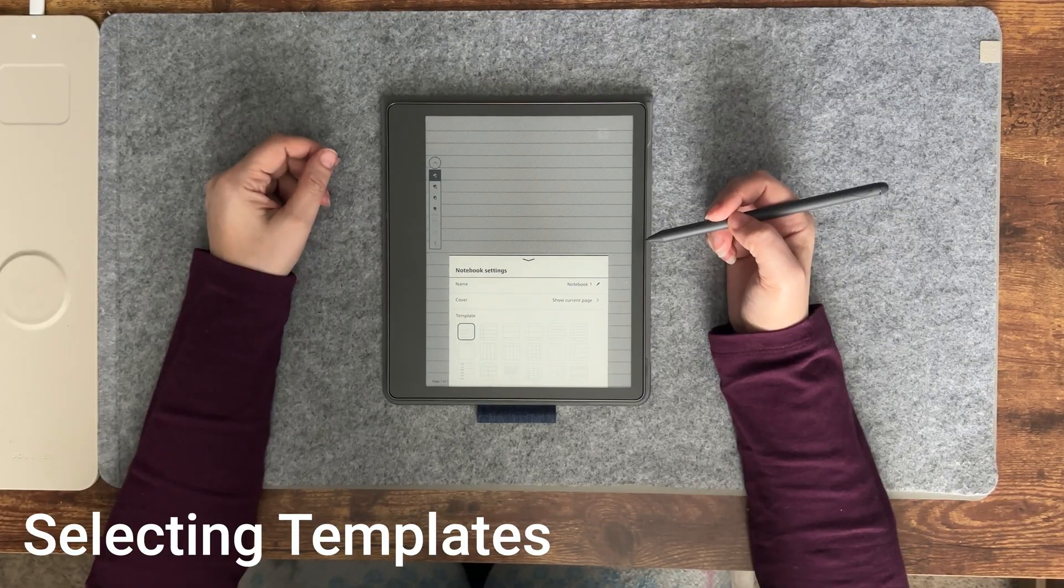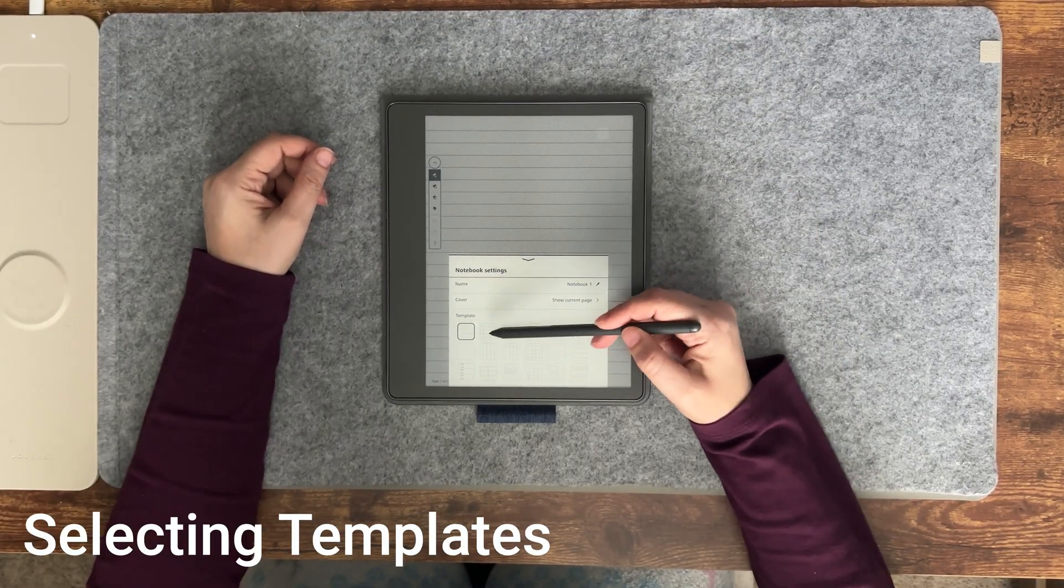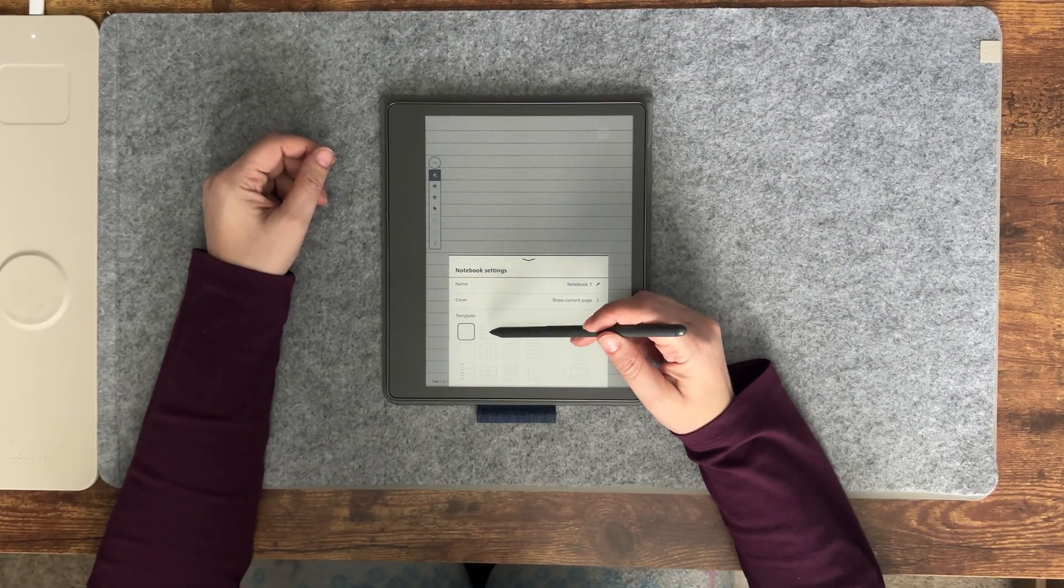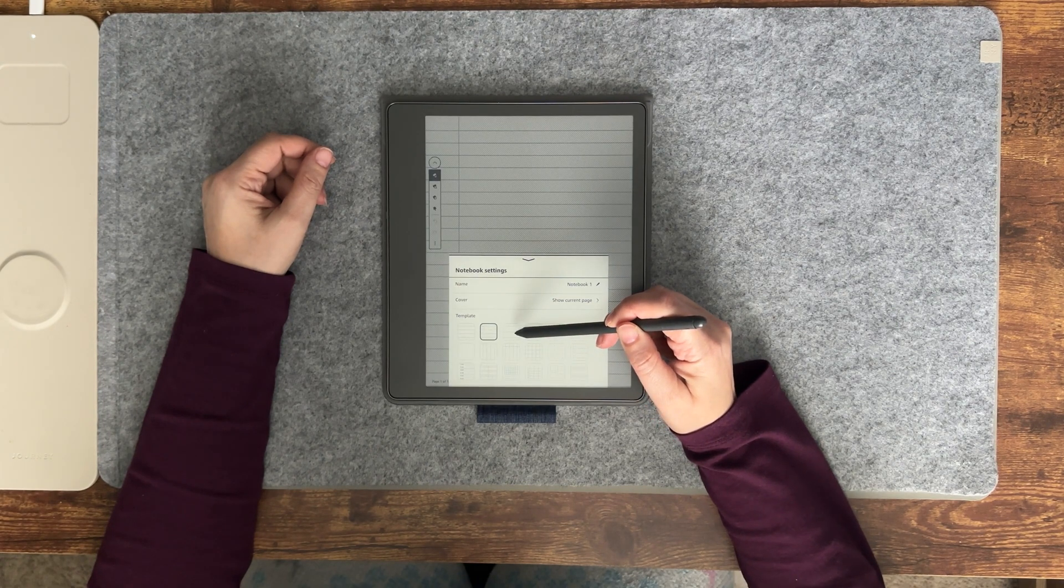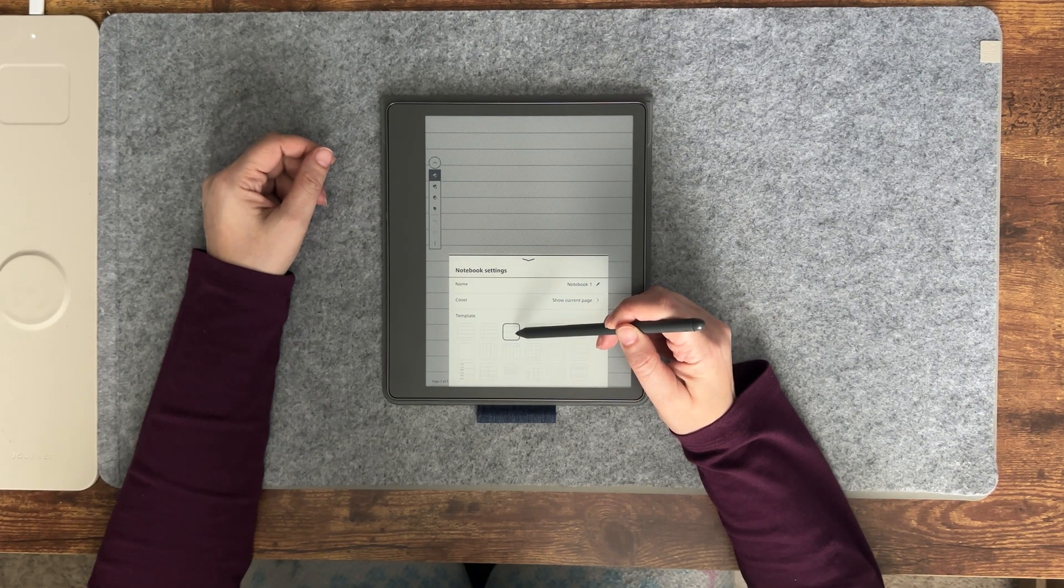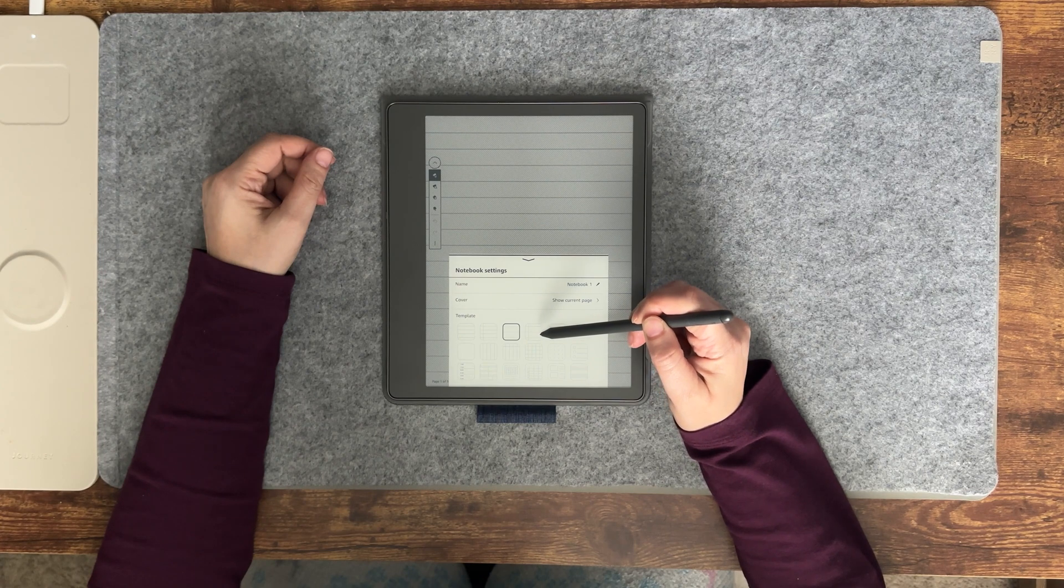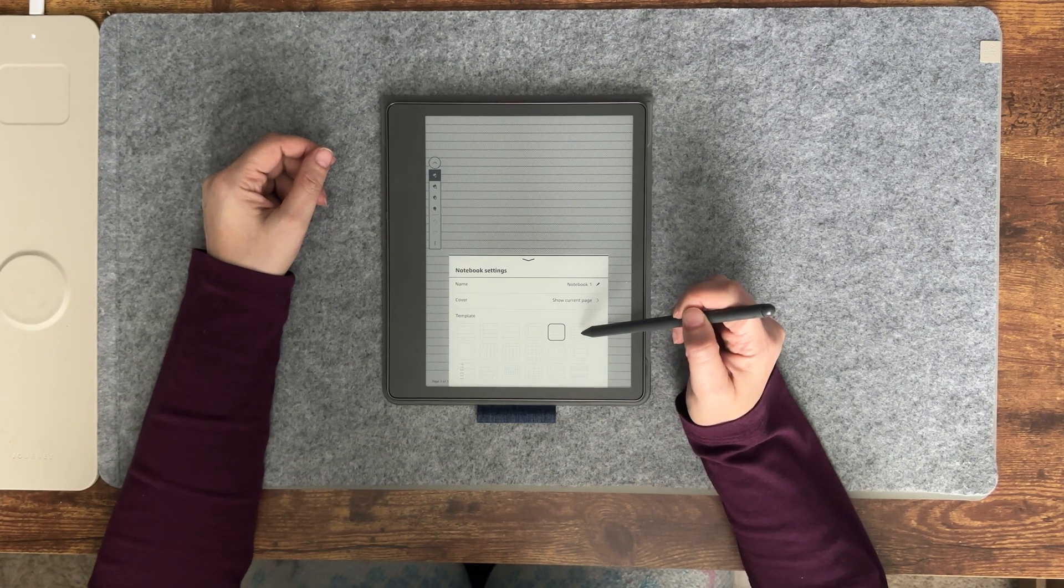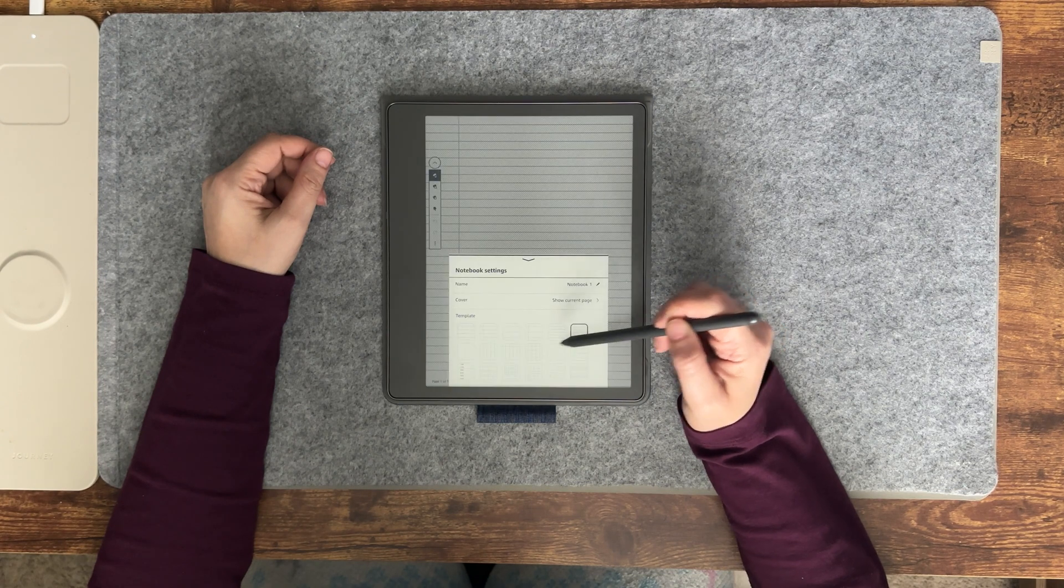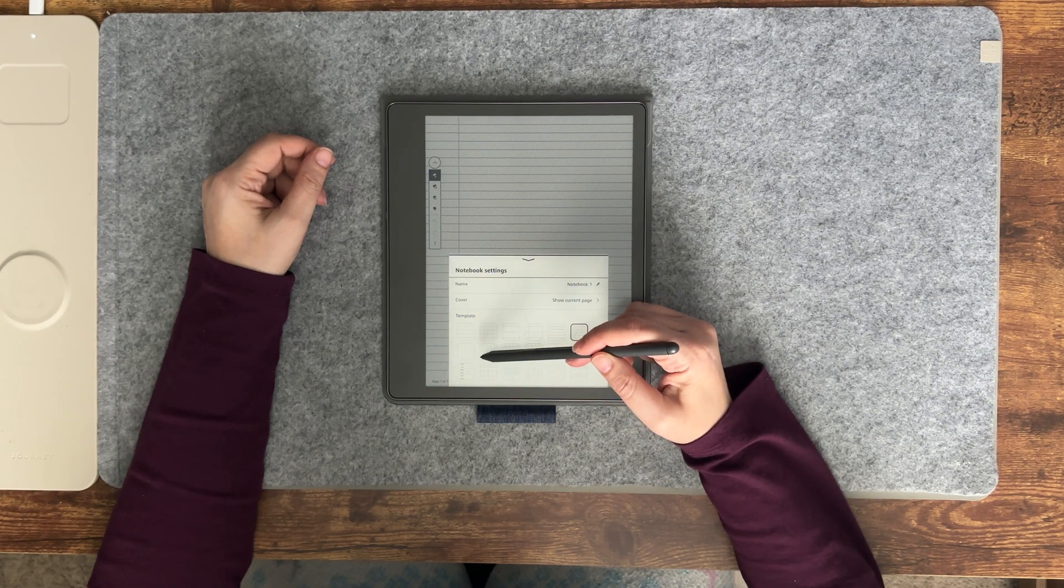There are a total of 18 built-in templates. You can choose from different rule line templates for note-taking, a blank page...